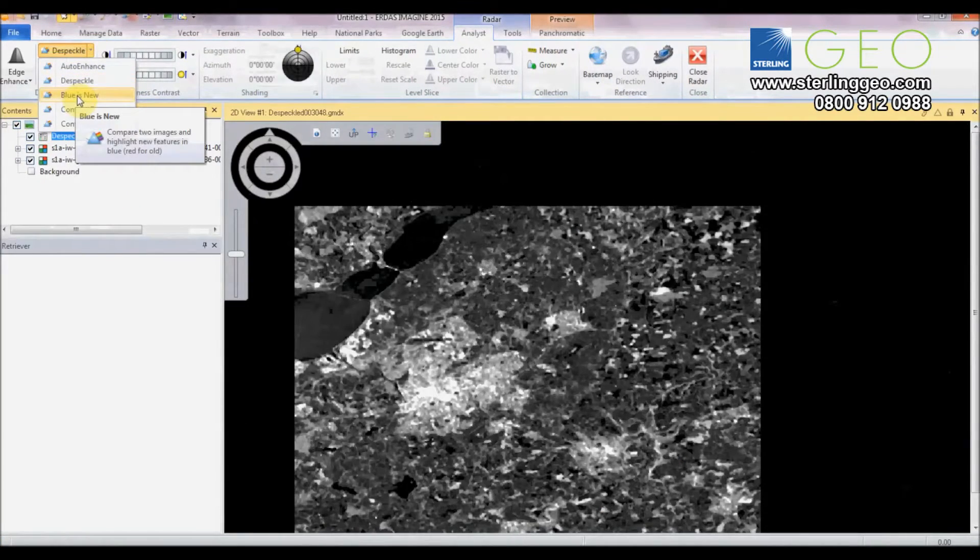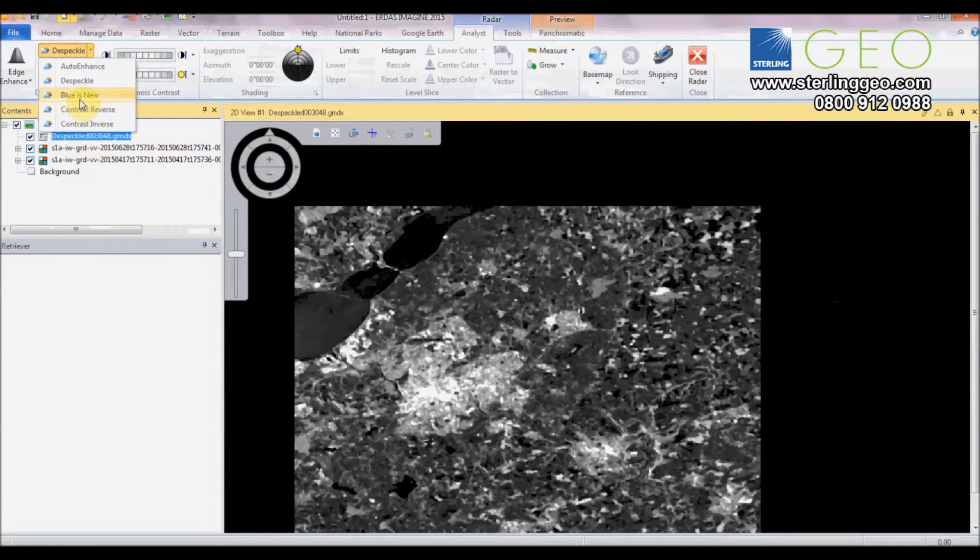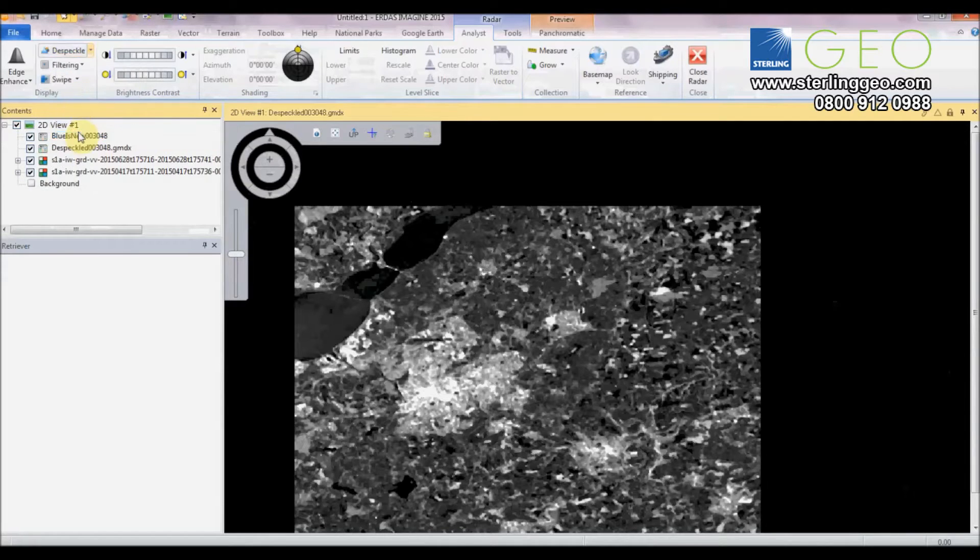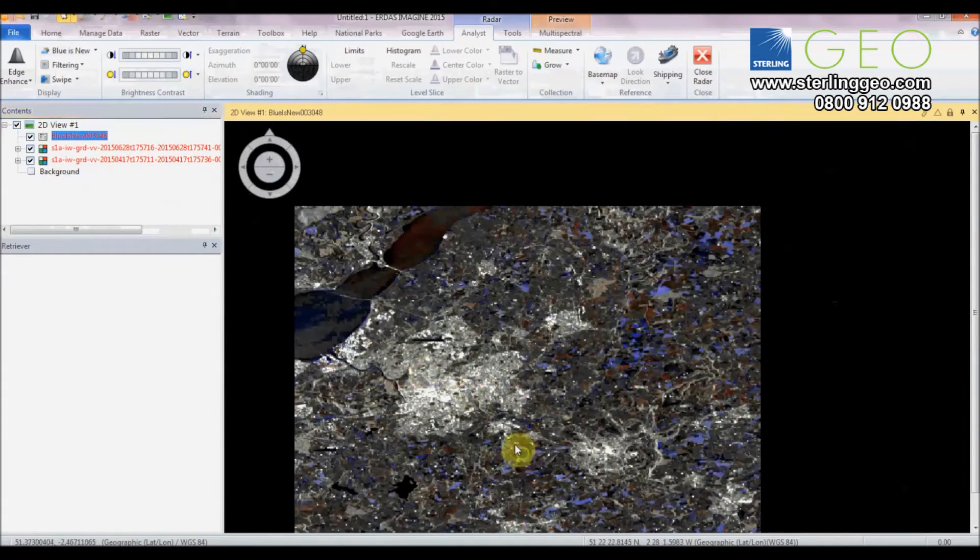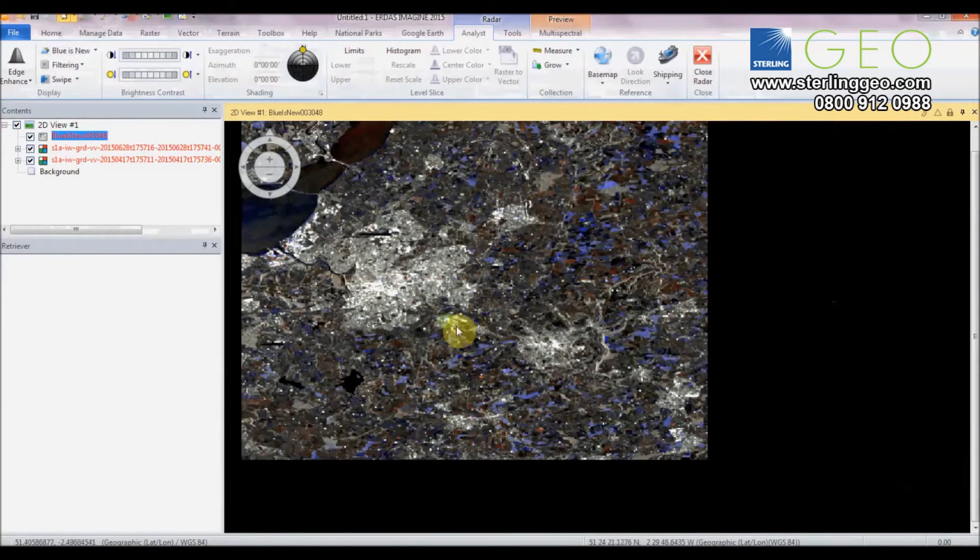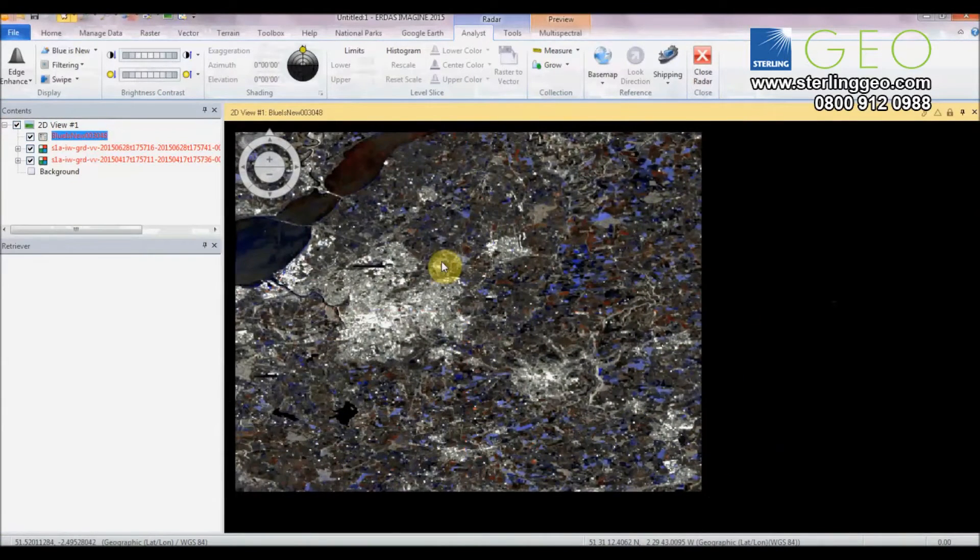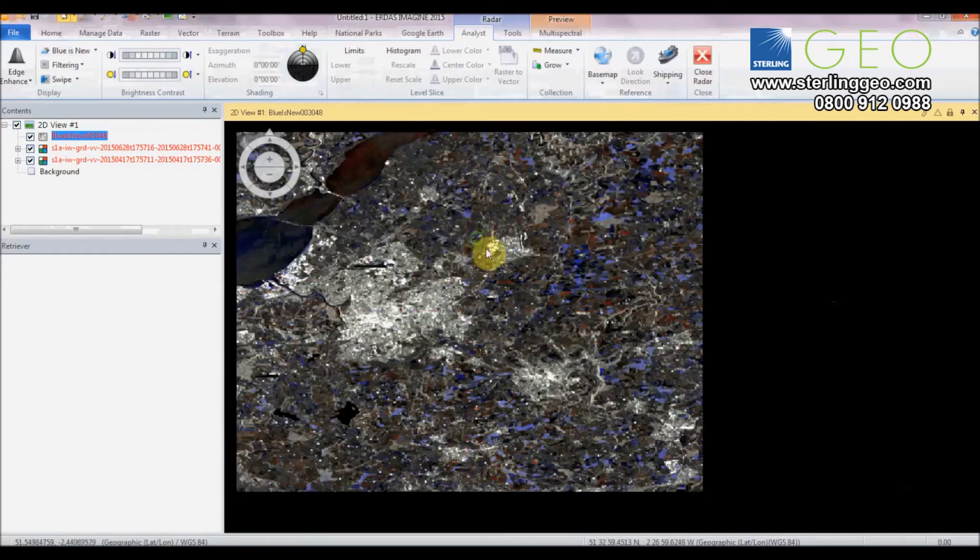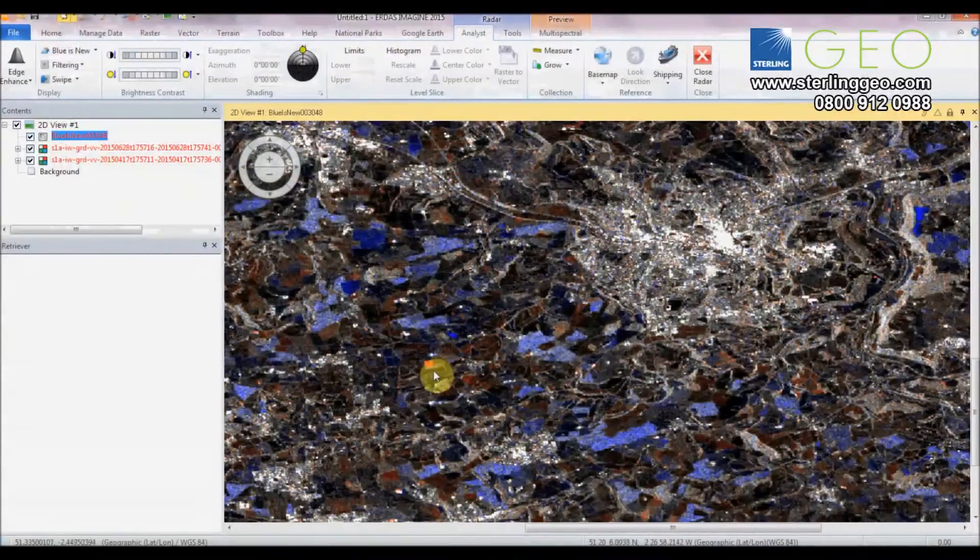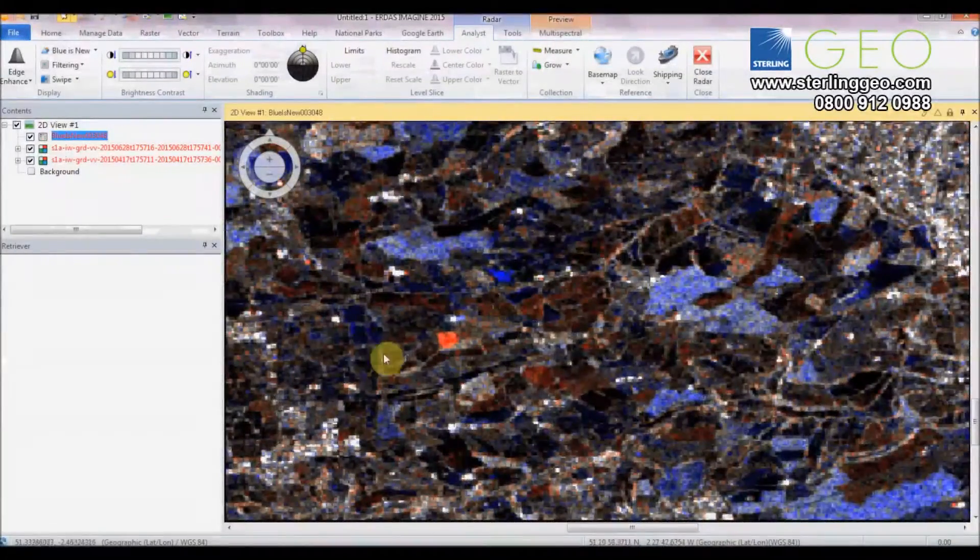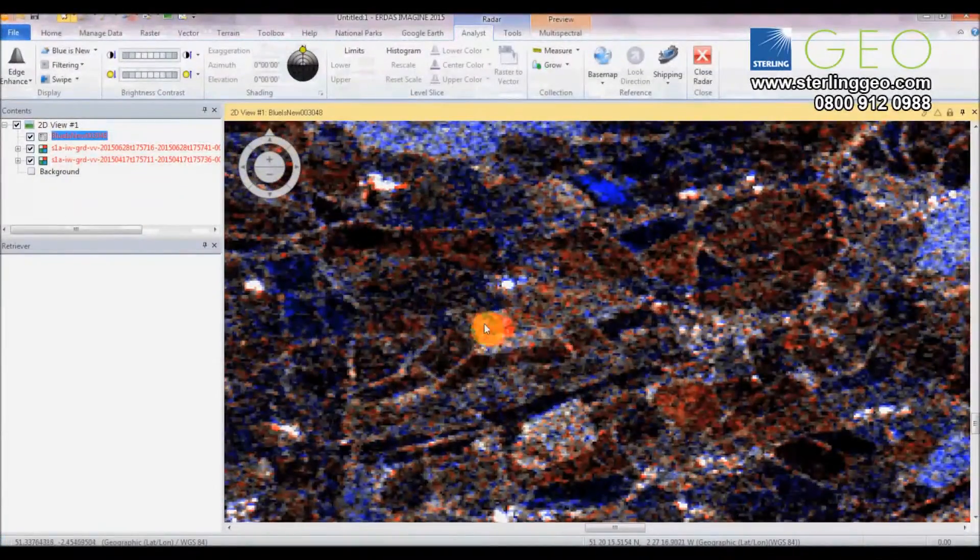You can use Blue is New if you have two different time dates in the same viewer. I'm going to use that now. So Blue is New. The blue areas highlight areas that have become brighter or that have appeared in the newer image and the red splodges show areas that have got darker or disappeared in the new image.